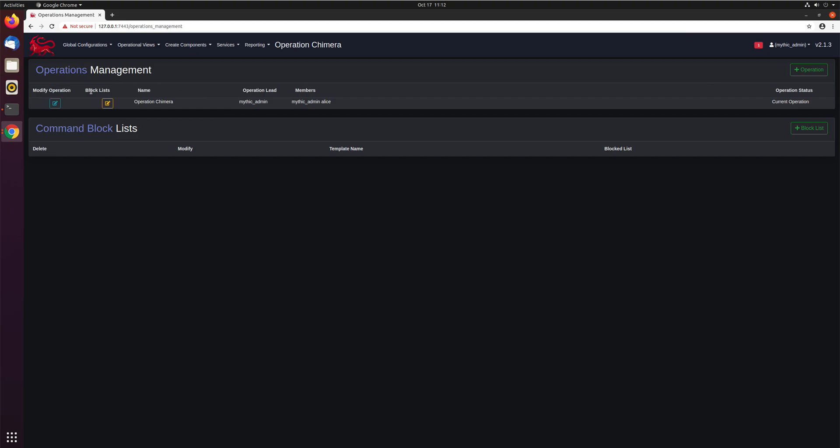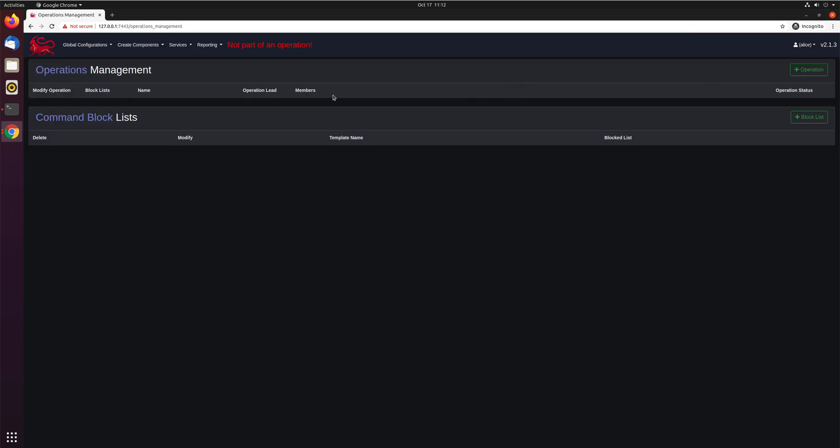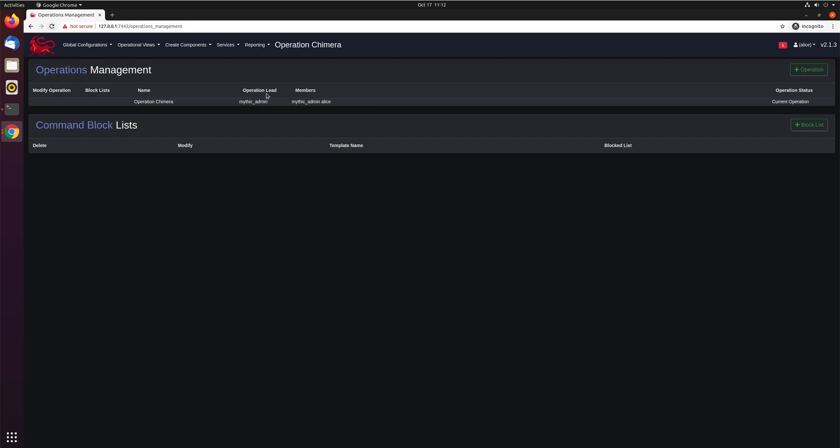If we go back to Alice, you can see here, not part of an operation. If we refresh the page, we can now see that she only has one operation. So that's her current operation is a member with mythic admin.